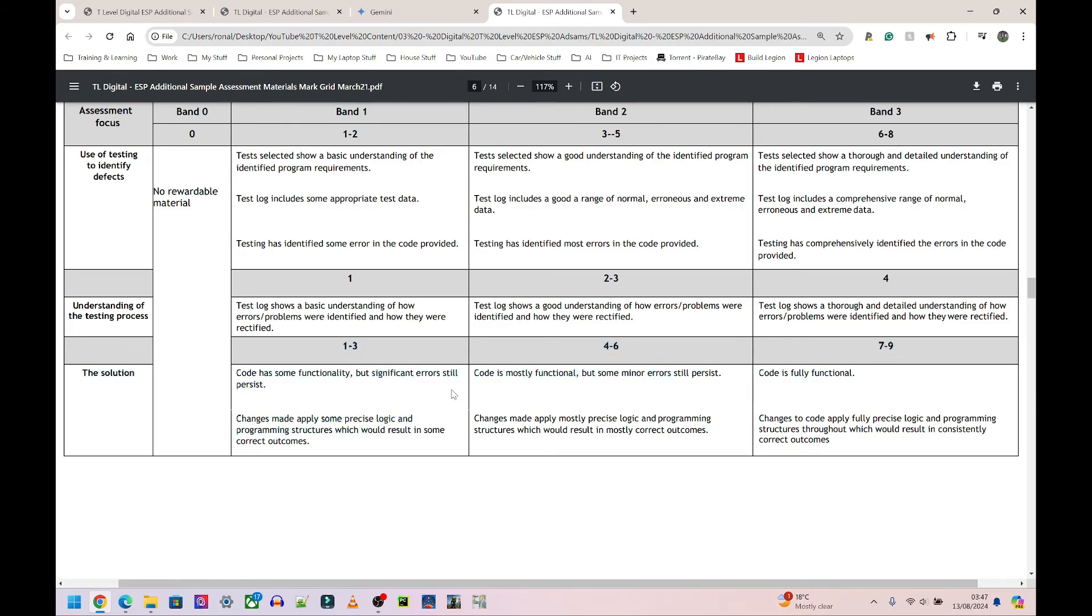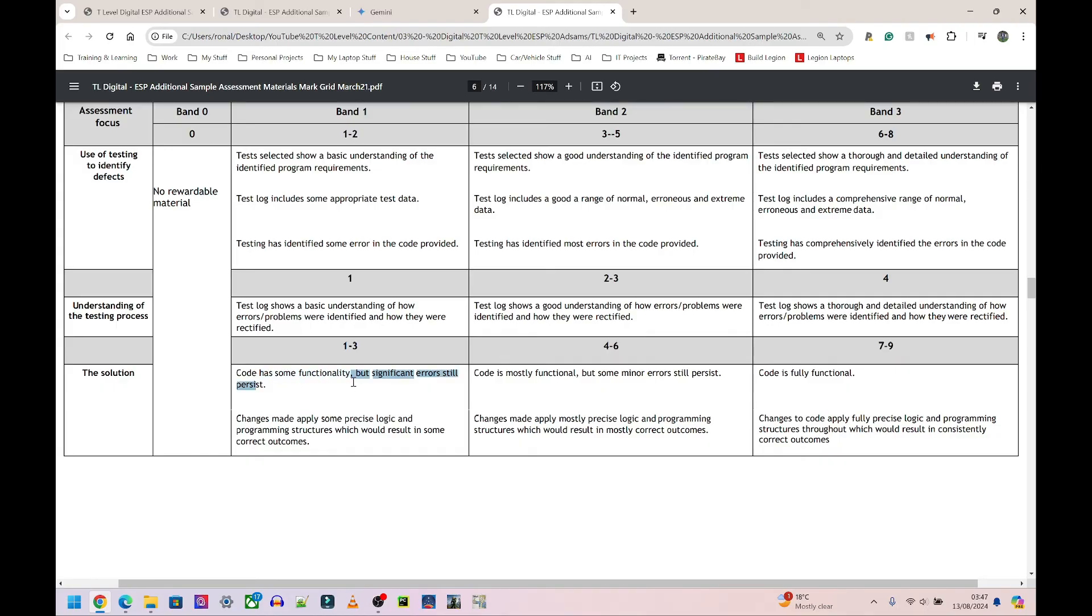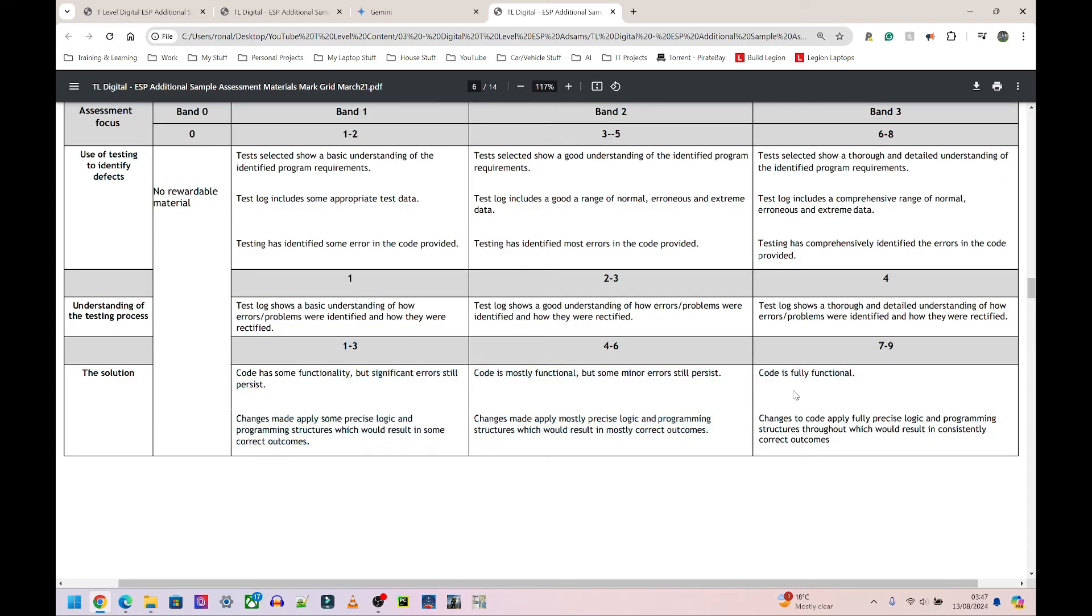If you find most... so most, what does most look like? So let's say we have a total of 10 errors, right? Most errors, in my opinion, would be anything six and above. So if you found five errors and below, that's some functionality or some errors you found. If you found six and above of the 10 errors, that's going to be most, in my opinion. And obviously fully functional means that you found every single error, so nine to 10 of the errors. You fixed all of them, you've detailed how you fixed them, you have screenshots of it working.